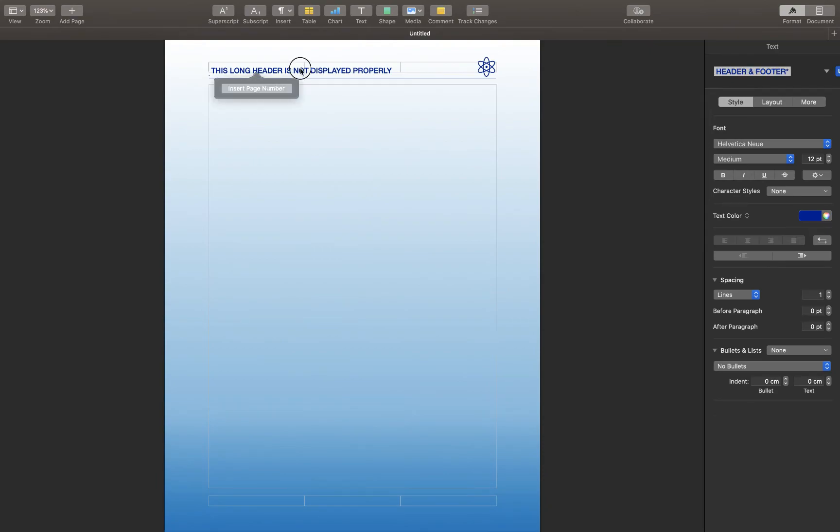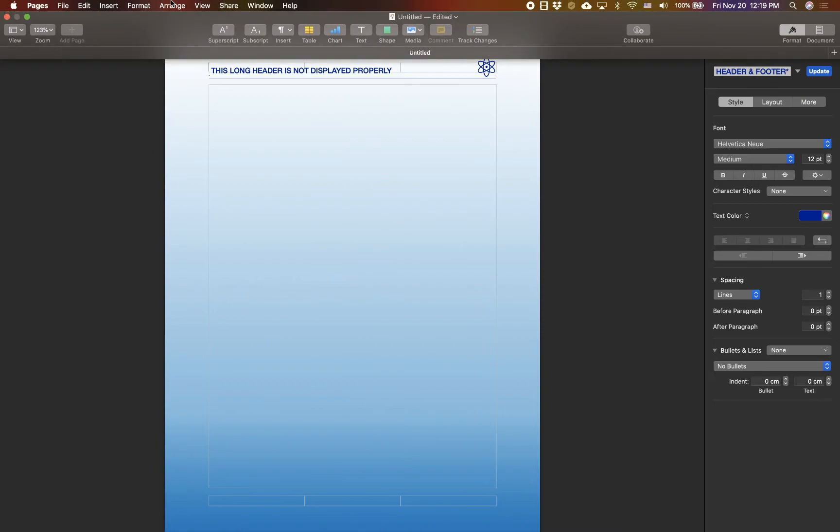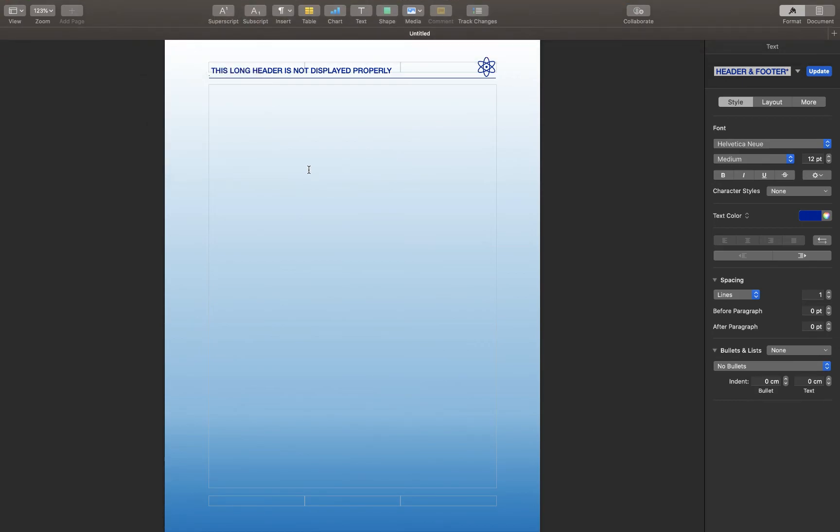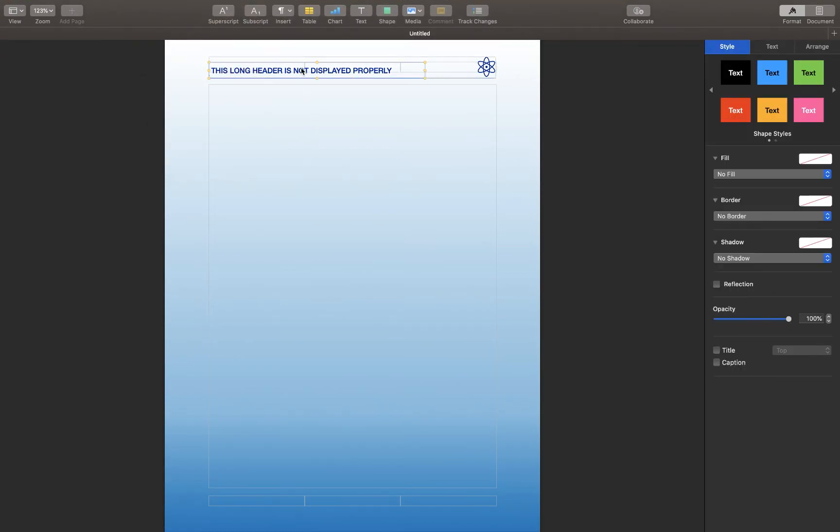The way it is now, it doesn't allow you to edit anything. If you want to edit this header, you need to go back to the menu, arrange, section master, and select make master object selectable. This way, you can go ahead and make some changes to the header that you made.